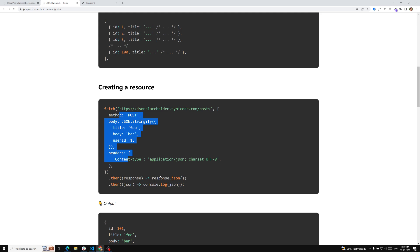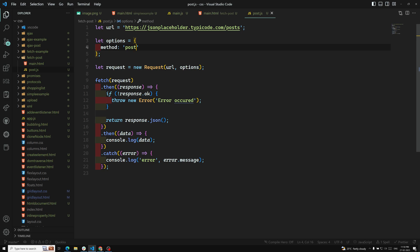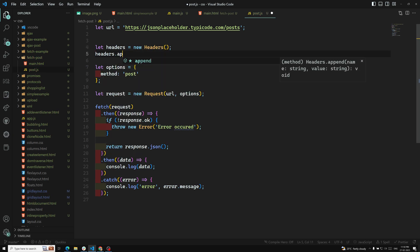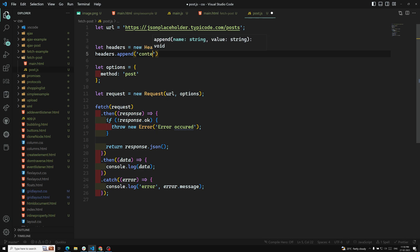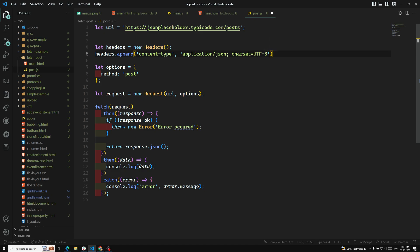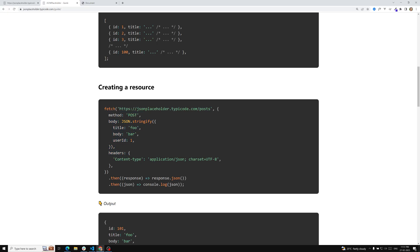Let's do the POST request. I am changing the method to POST. We need to pass headers. Instead of passing a plain object, we can use the Headers interface: new Headers. We can use headers.append for content-type with the value application/json and charset UTF-8.